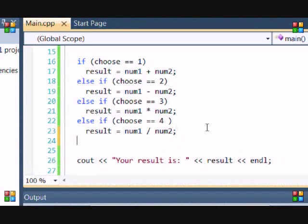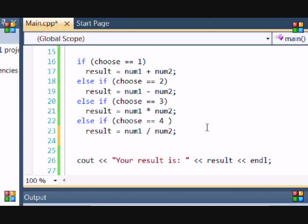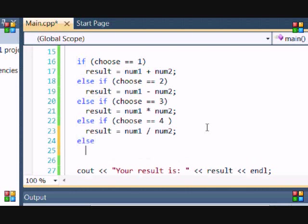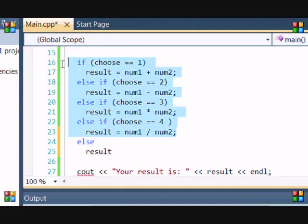Now, you might want to say, like, what if they enter a number that isn't 1, 2, 3, or 4. Well, there's an else statement. If they don't put in a value, then you can just put else.